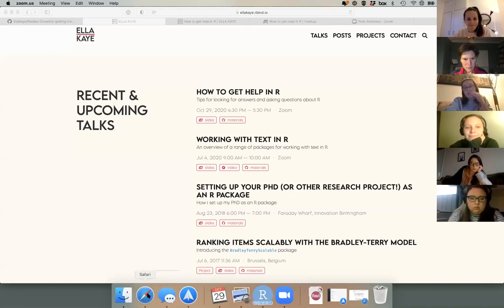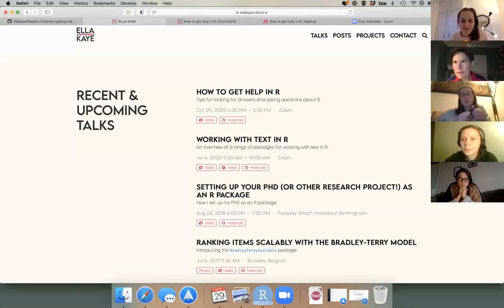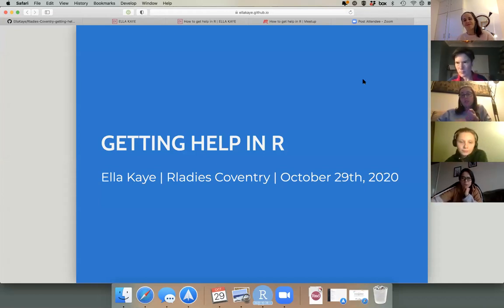To echo what Marion was saying about R Ladies as a community of mentors and learners — that fits really well with the theme of this talk about getting help, and community can be a really huge part of that. I have a slideshow which I'm anticipating will take about 45 minutes, with a couple of live coding demos as well, and I'm hoping there'll be plenty of time at the end for chat and questions.